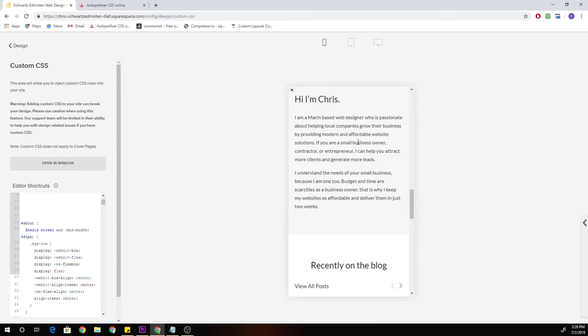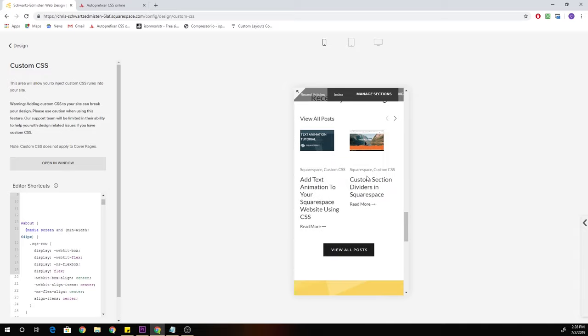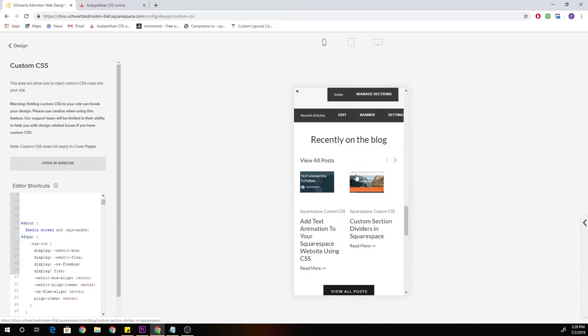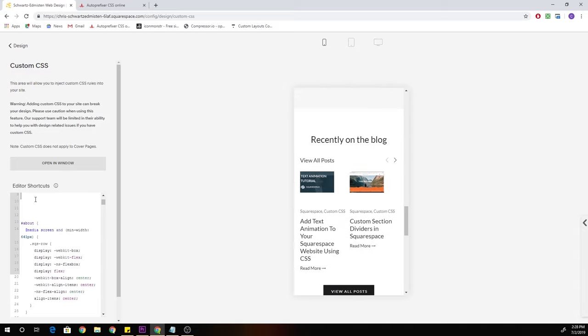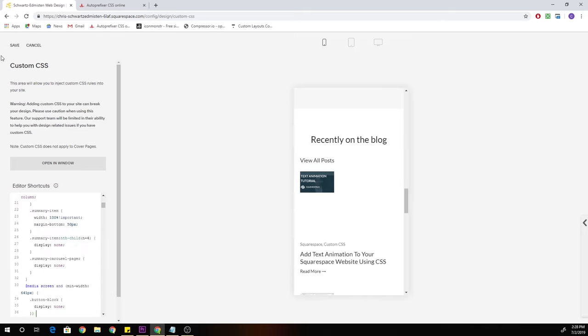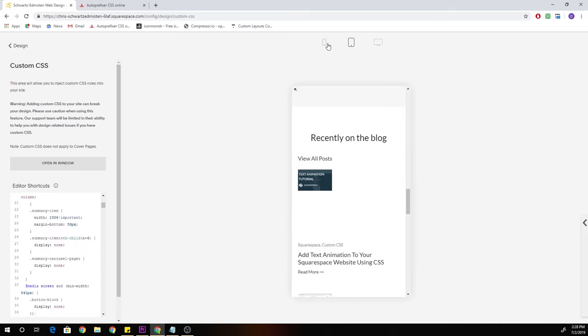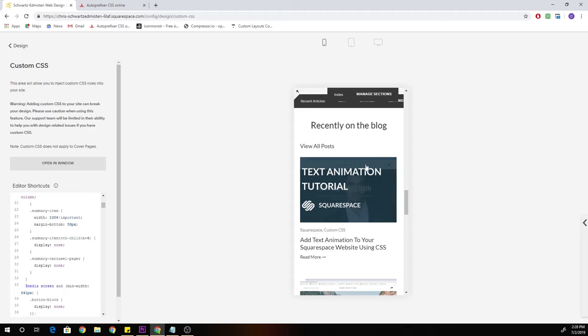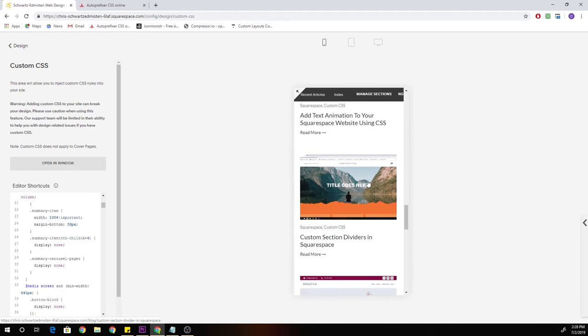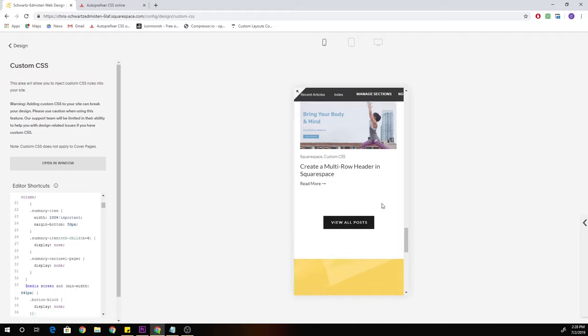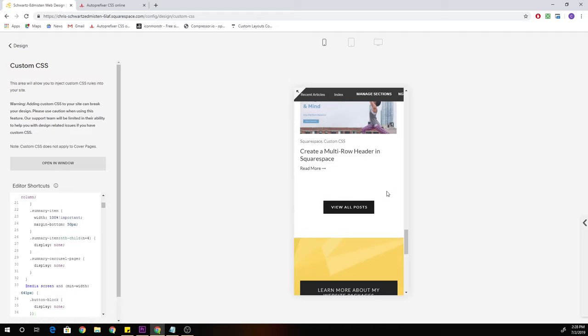We are going to be turning its crappy mobile view with two squished items next to each other into an awesome stacked view on mobile where the carousel items stack on top of each other. And we're also going to be revealing this view all posts button on the mobile view as well. It's going to be a good one.